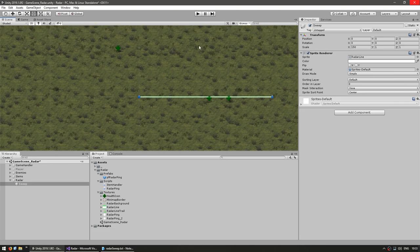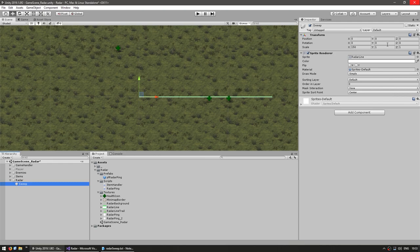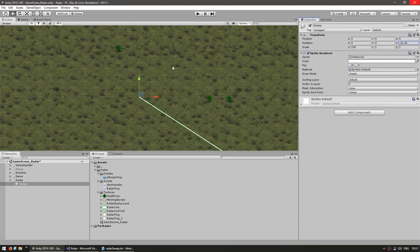This is a sprite that will be rotating around. As you can see on the import options, the pivot is already on the left side. So everything is set up for us to simply modify the Z value.